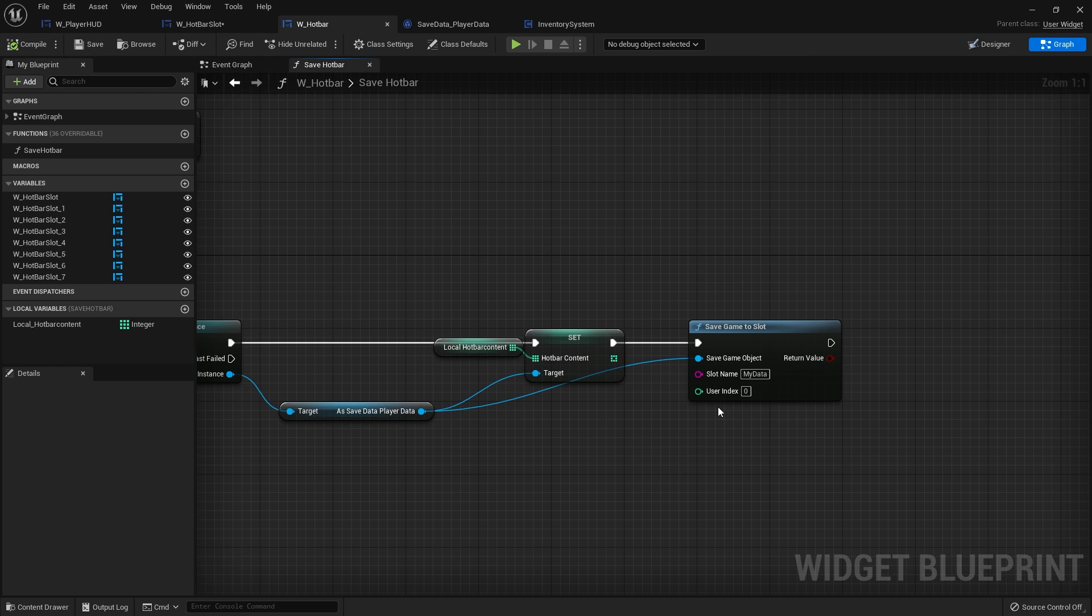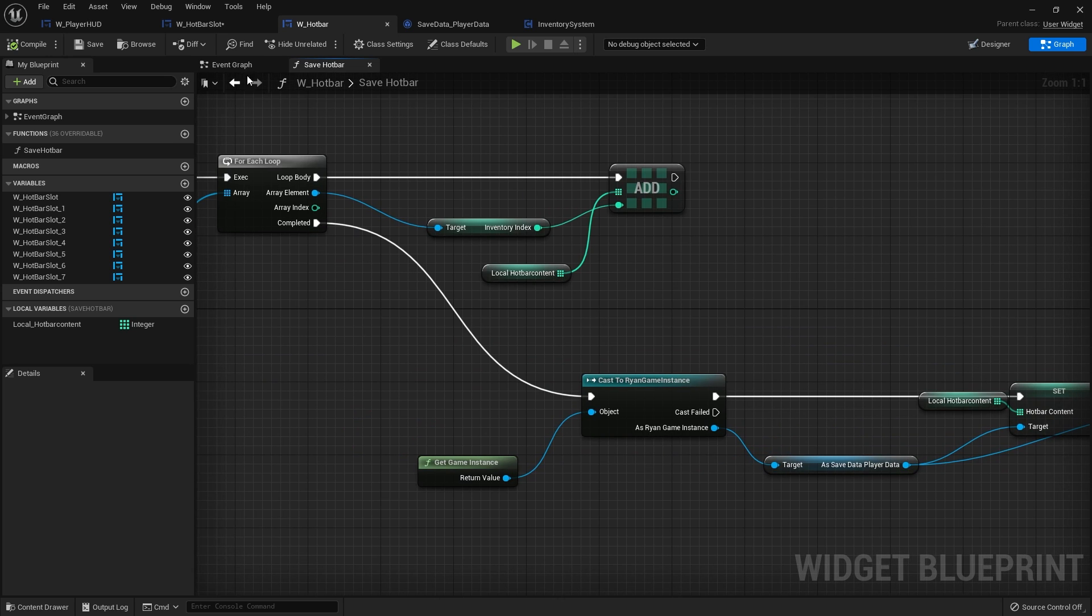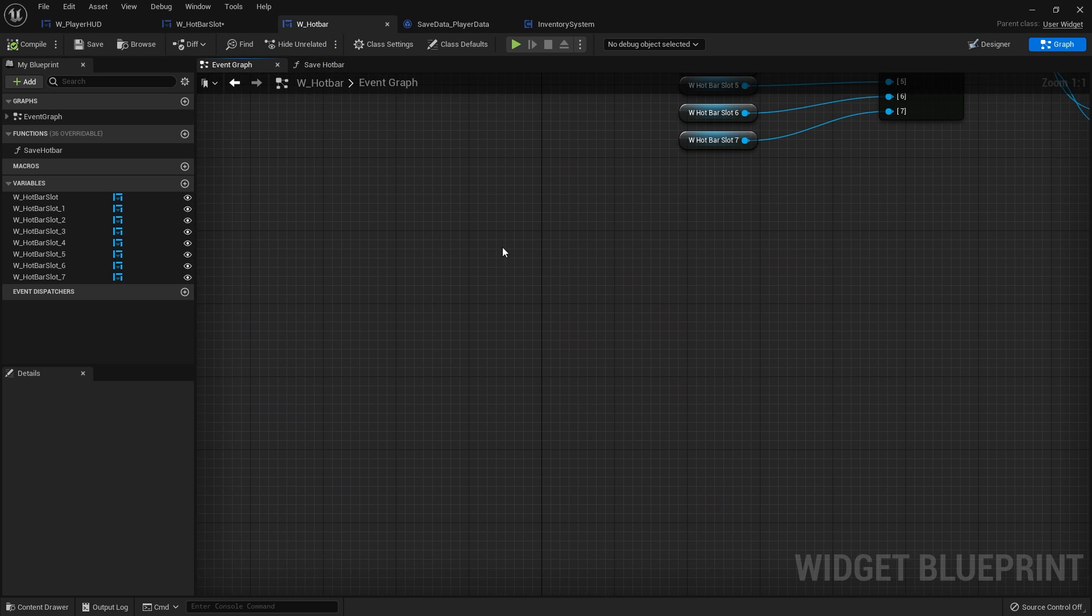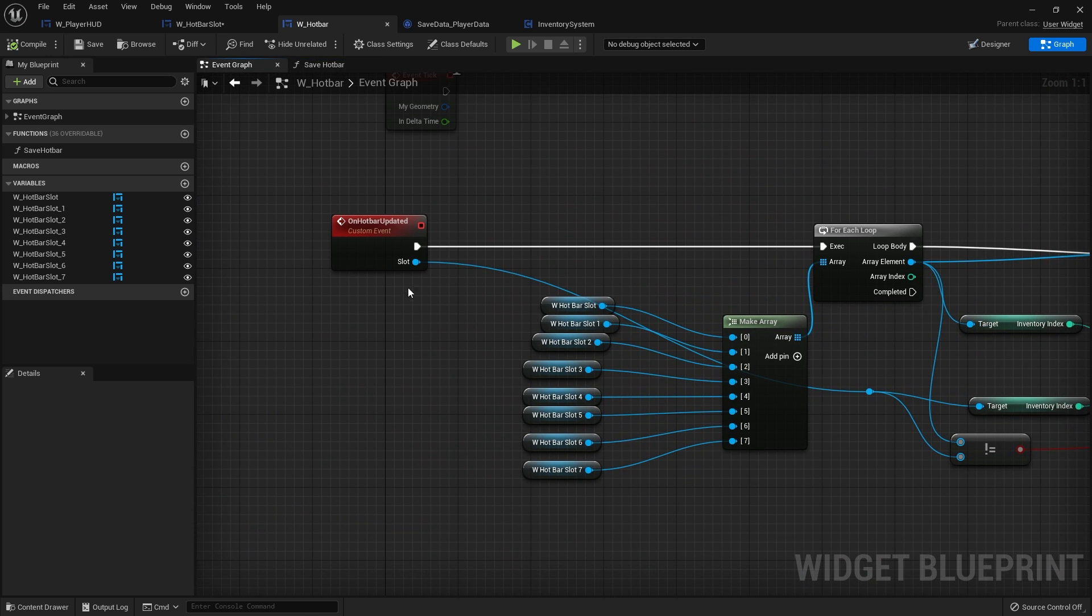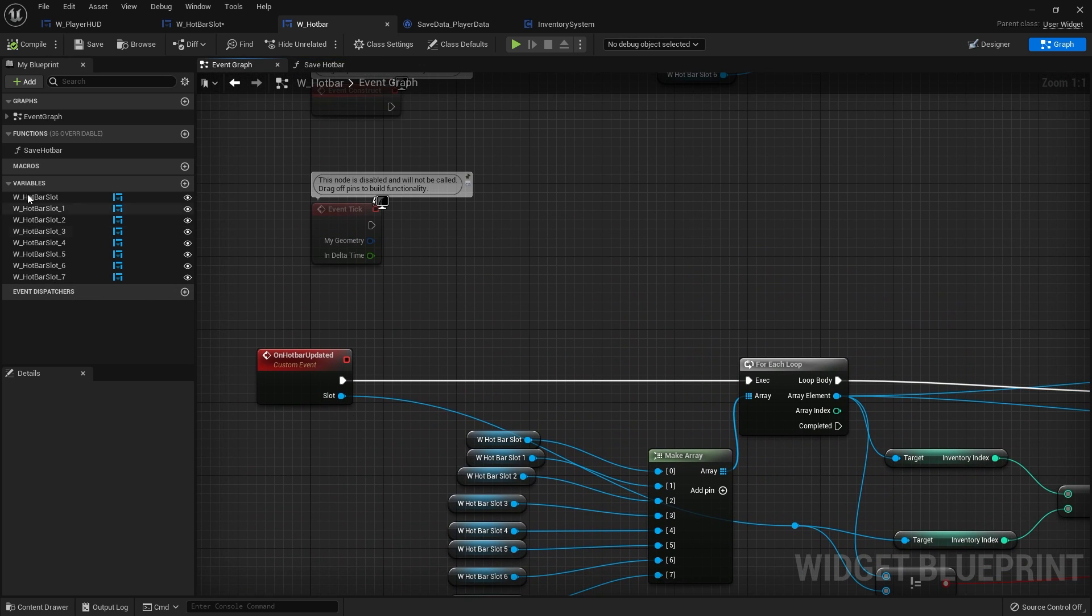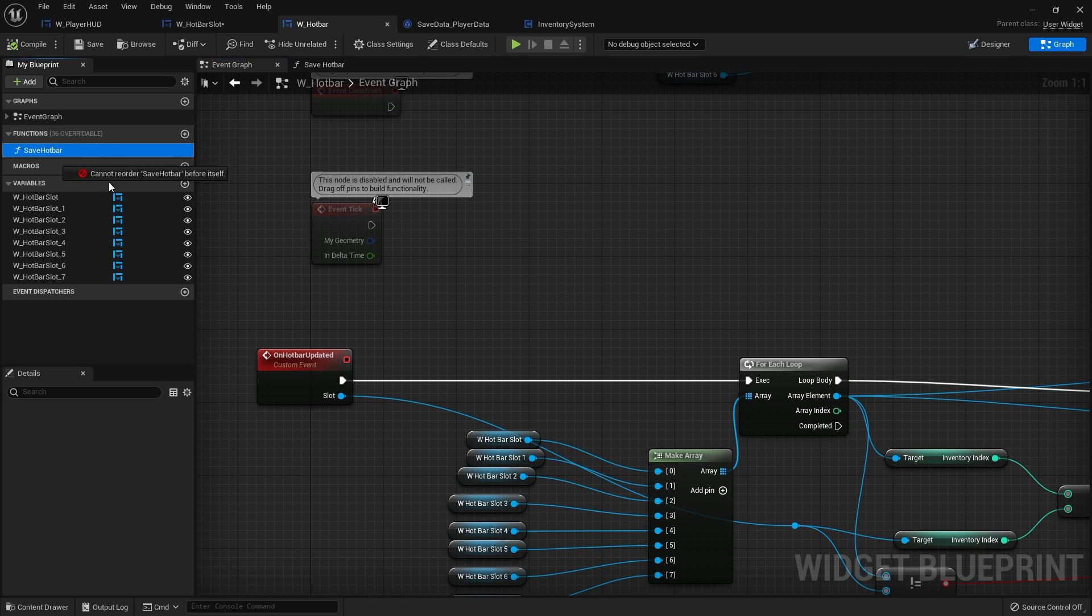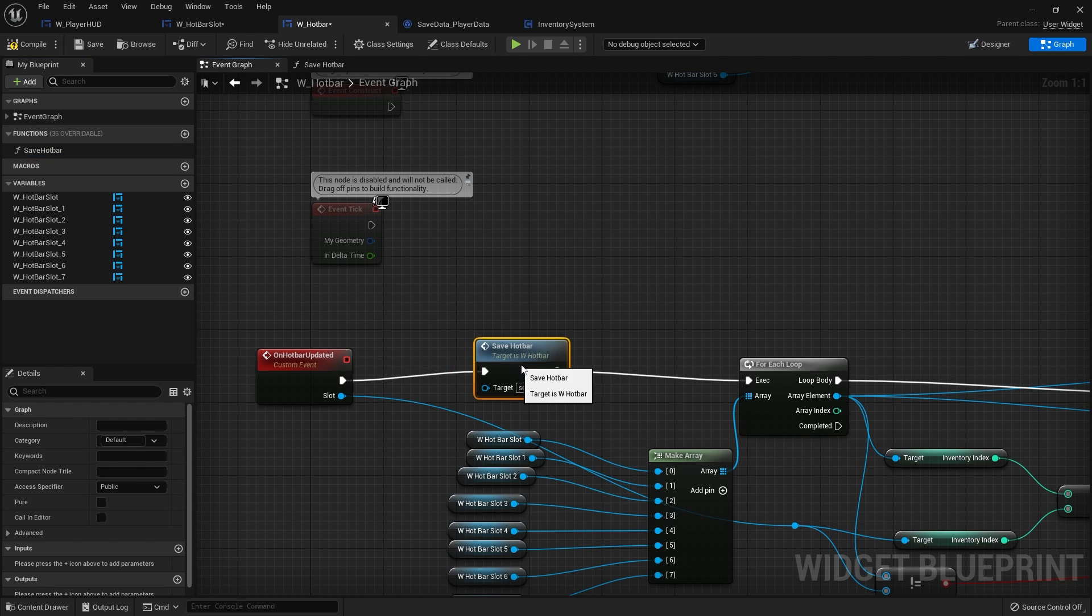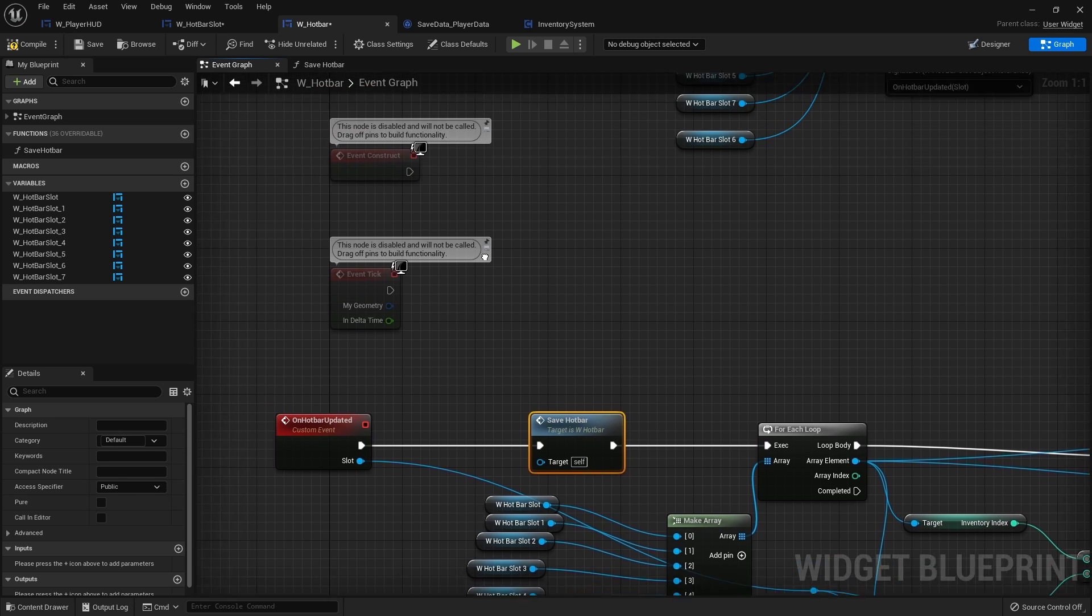Okay, so it's going to save the game to slot every time we update the hotbar. So that will save the data. But we now need to load the data. So we're going to go back to the event graph. And I forgot to actually call save hotbar. So let's call that in our event here. On hotbar updated, when it updates hotbar it saves hotbar.